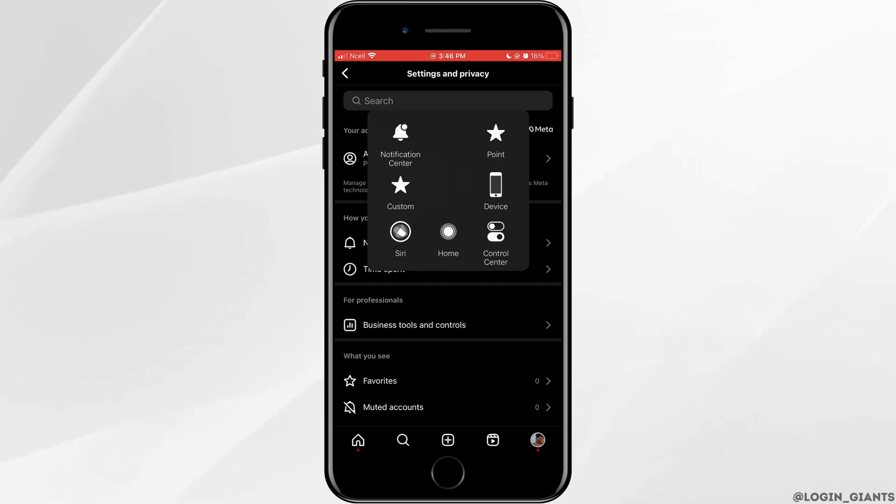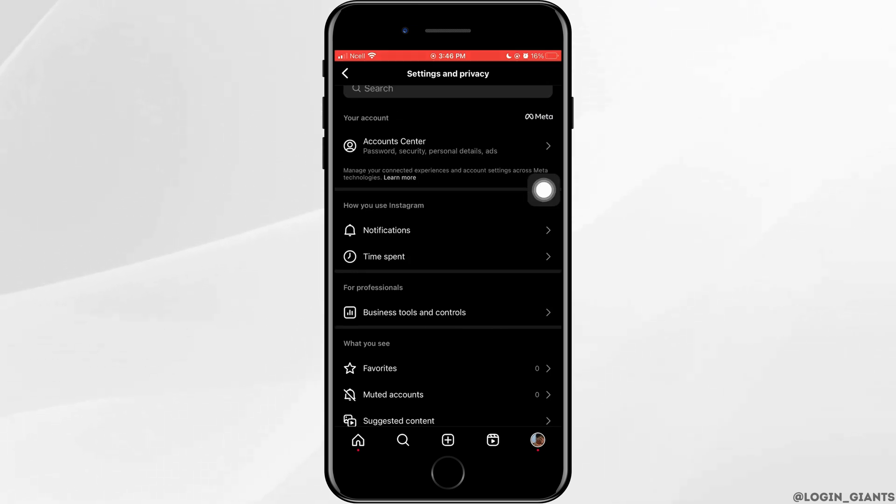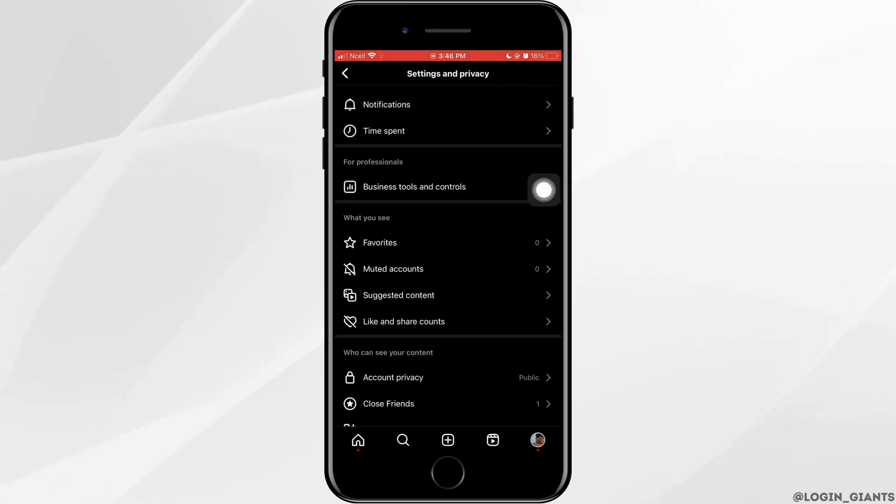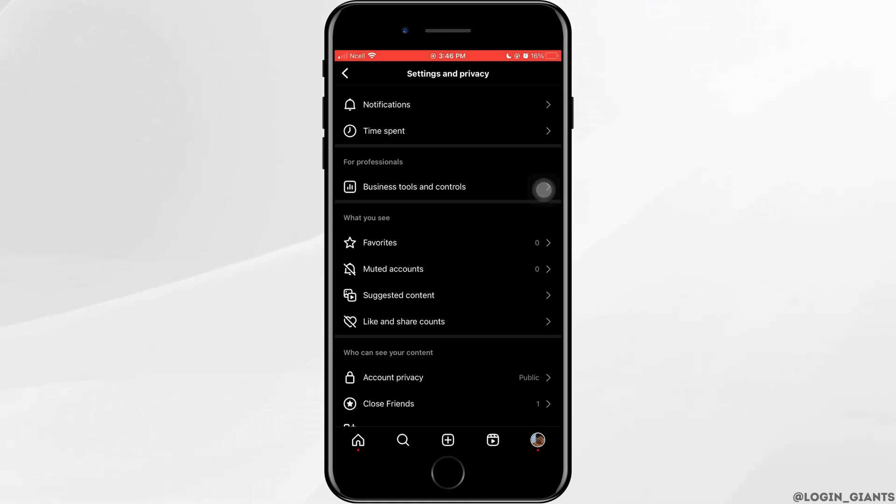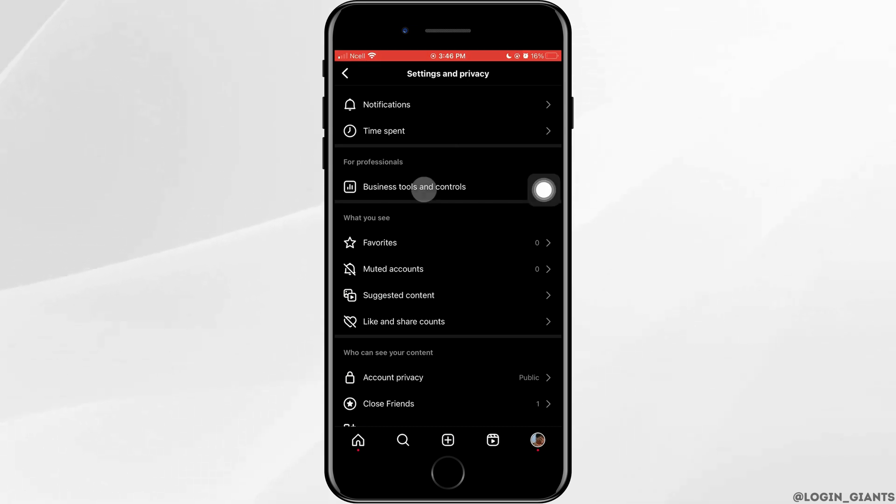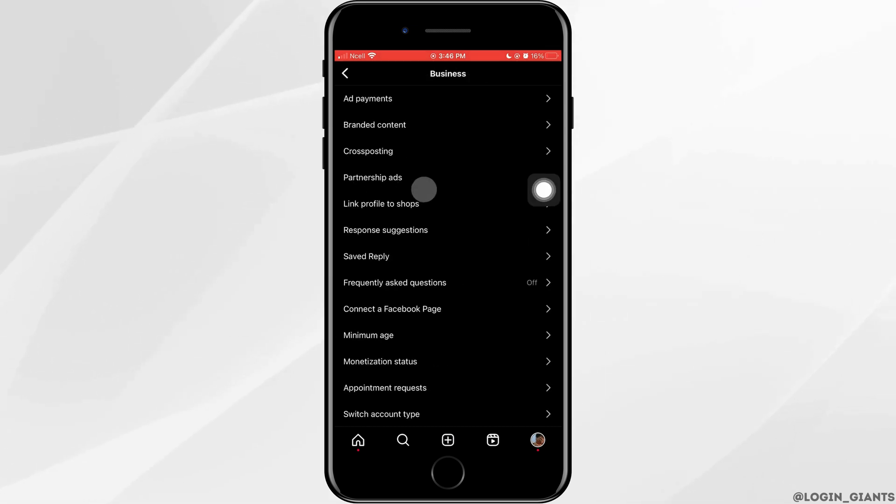Here, what you want to do is scroll down a little bit and then go ahead and tap on business tools and controls. As I have a professional account, I have this. And if you have a professional account for yourself as well, you want to go ahead and tap on it.